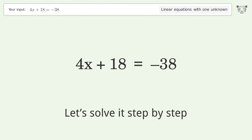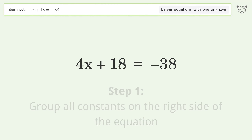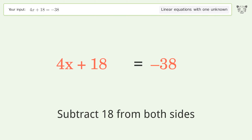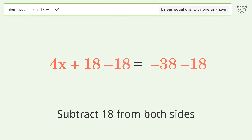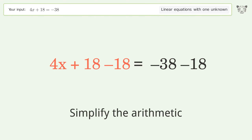Let's solve it step by step. Group all constants on the right side of the equation. Subtract 18 from both sides and simplify the arithmetic.